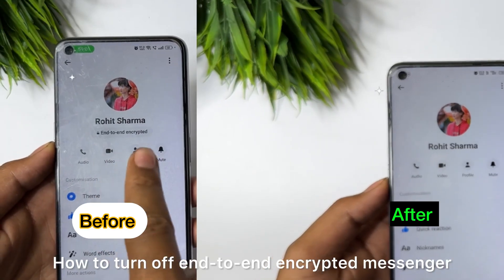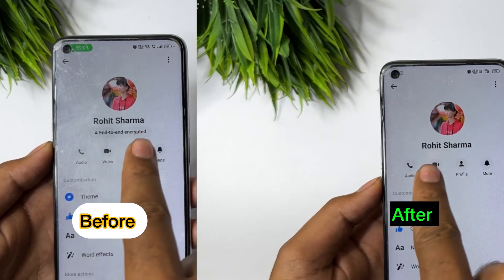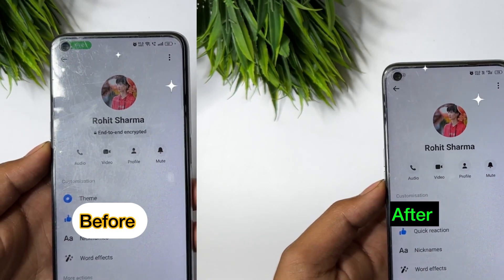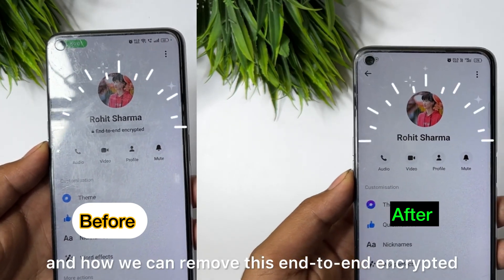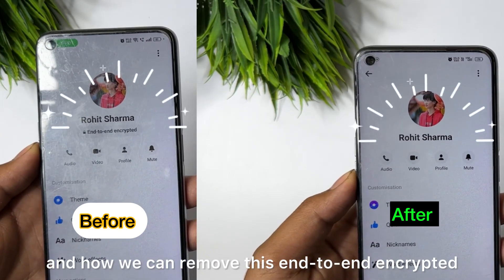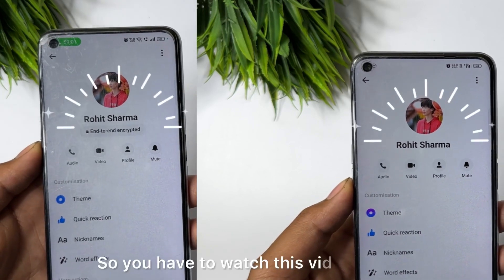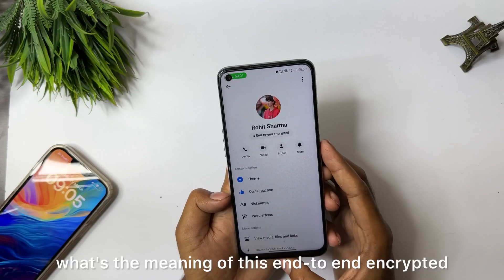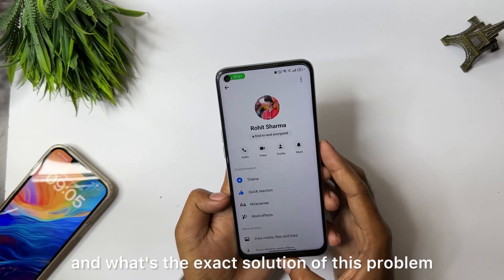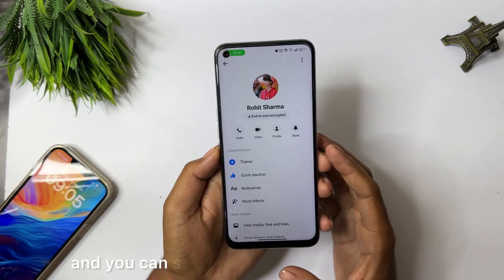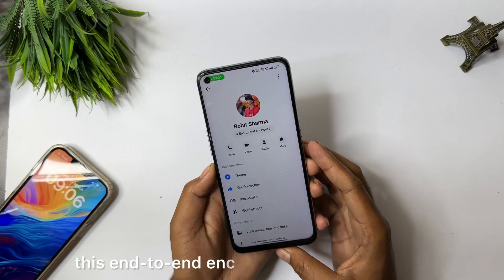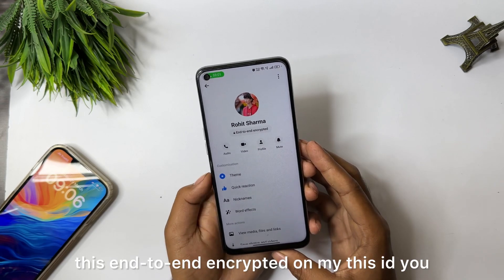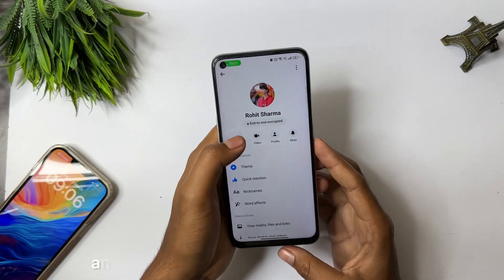How to turn off end-to-end encrypted Messenger. Hello guys, welcome back to a new video. In this video I will tell you how you can fix this problem and how we can remove this end-to-end encryption on Messenger. I will tell you what's the meaning of end-to-end encryption and what's the exact solution. You can see I have successfully removed this end-to-end encryption on my ID, you will see Rohi Sharma here.